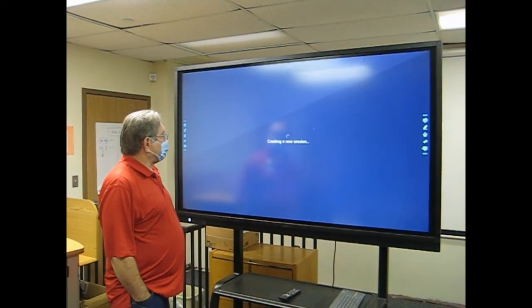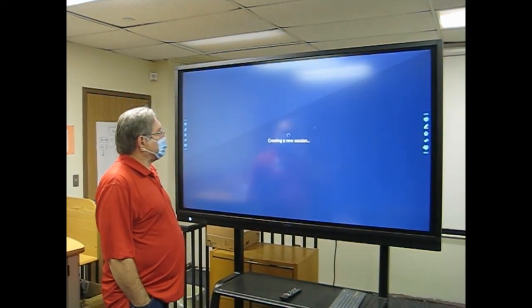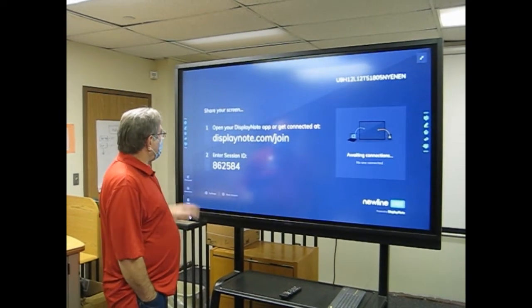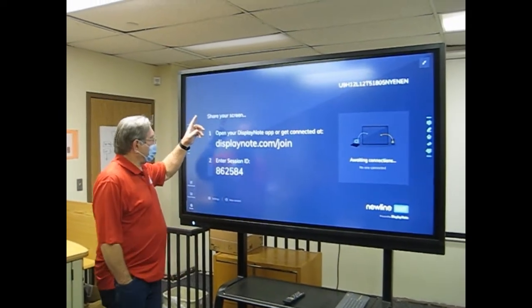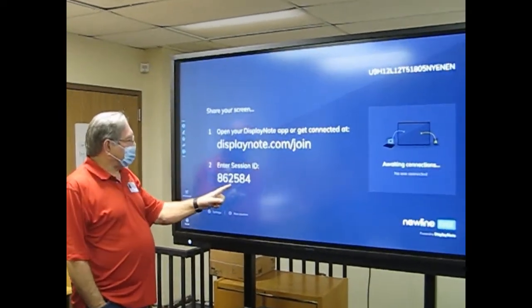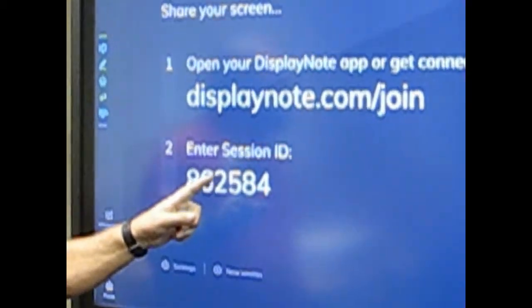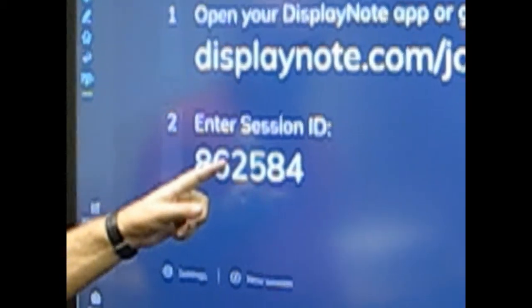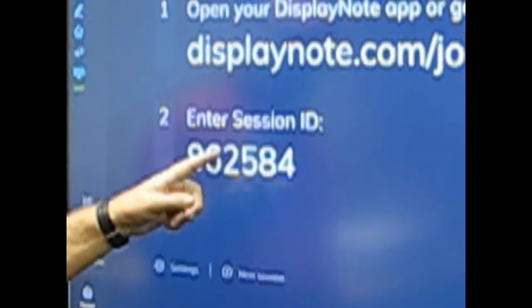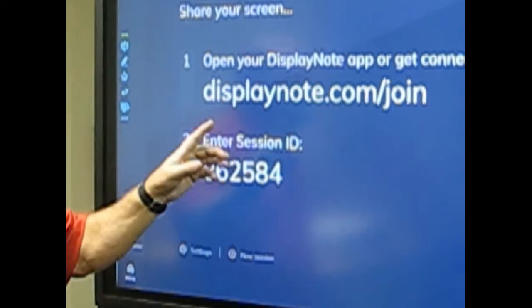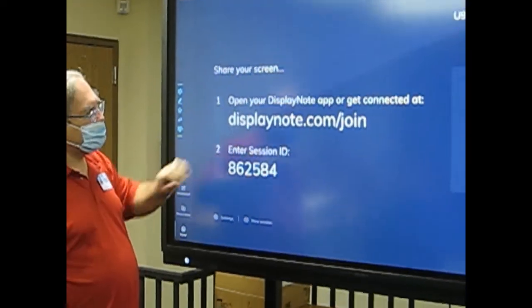And when it starts up, it's creating a session. Now what you need to be aware of is this number right here. This is the number you're going to have to enter on your computer to cast your computer to the screen.